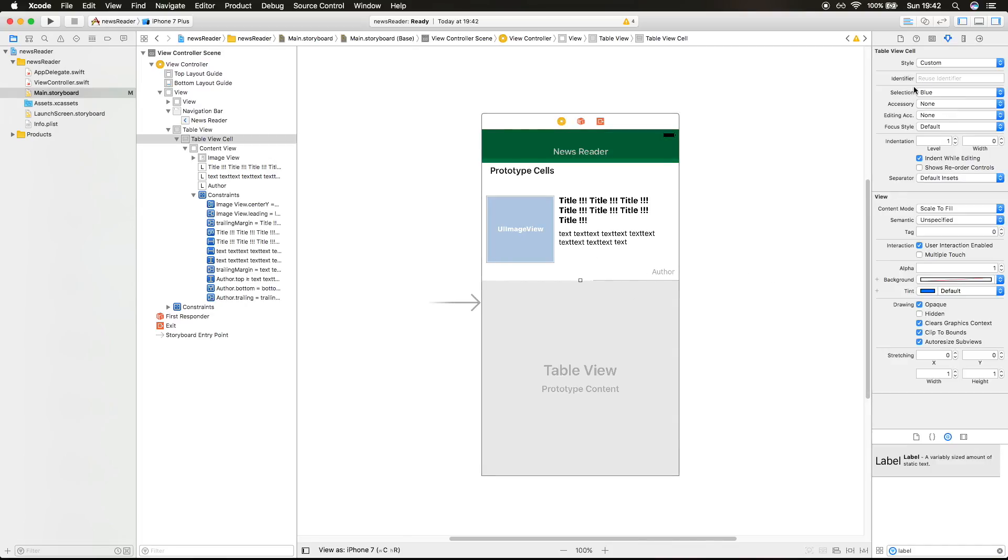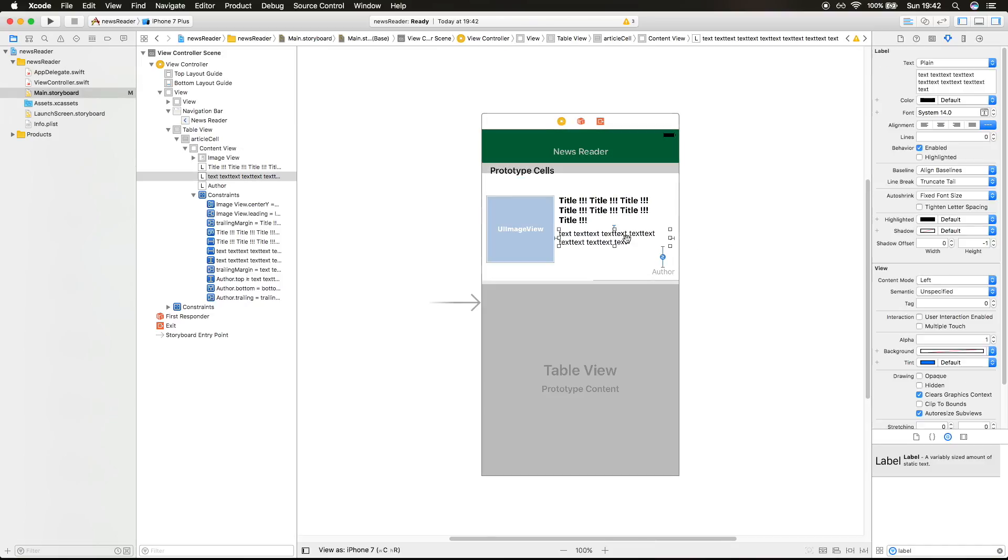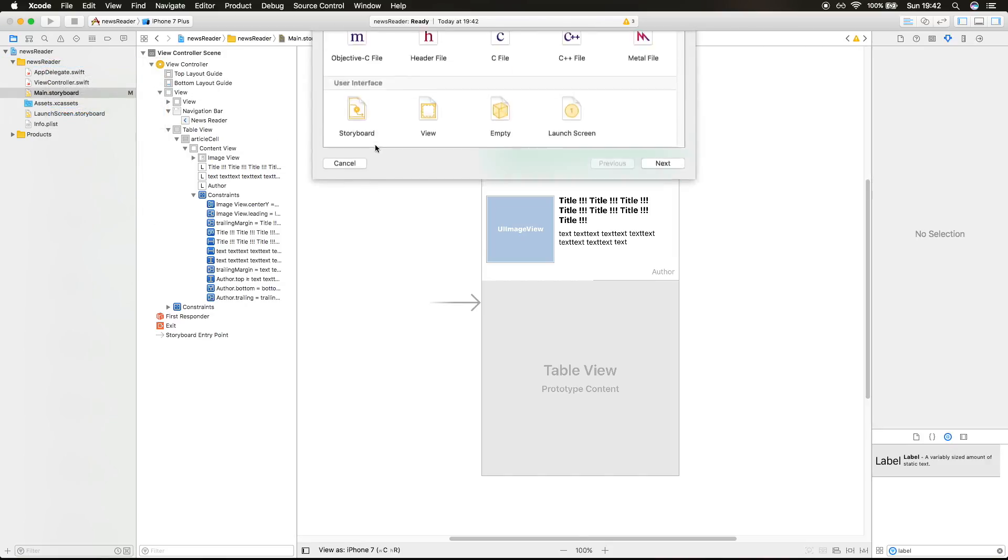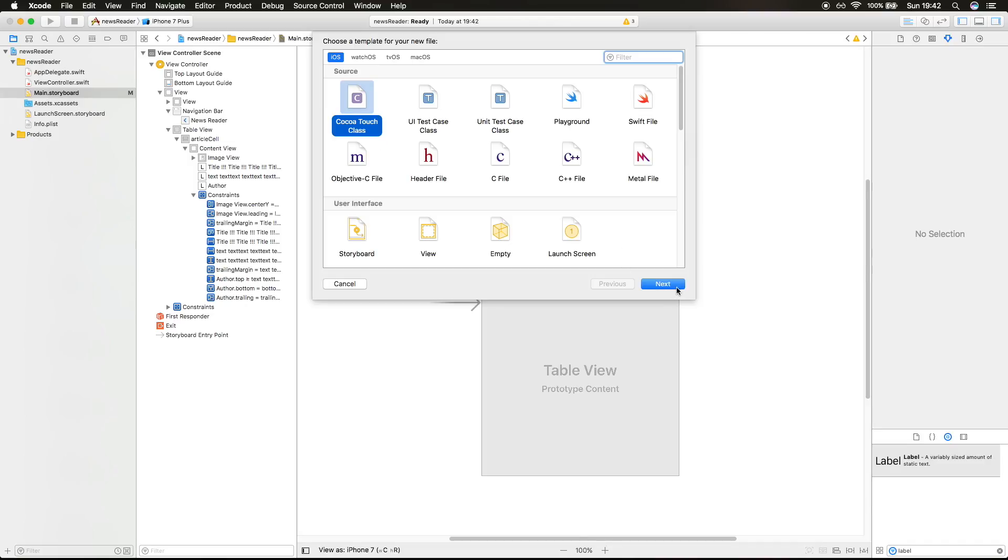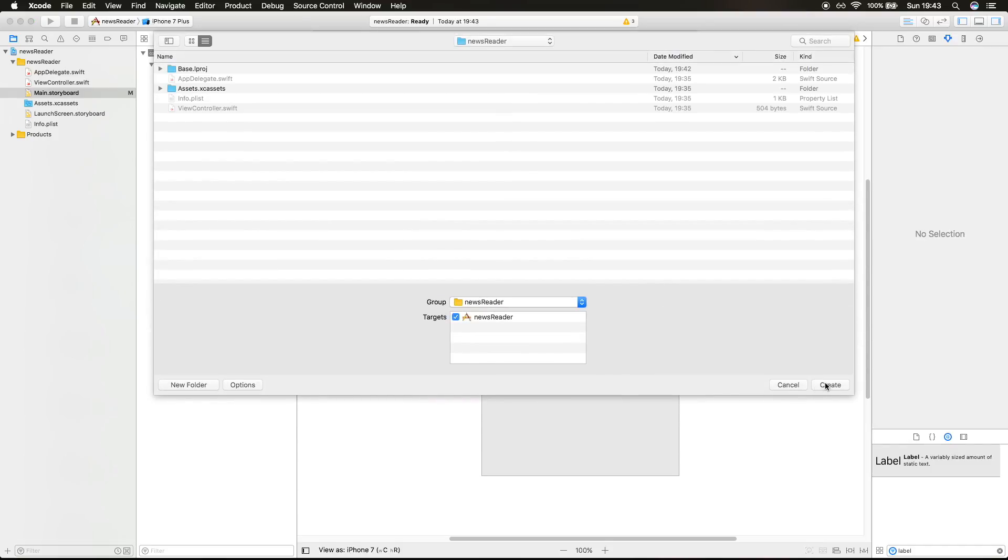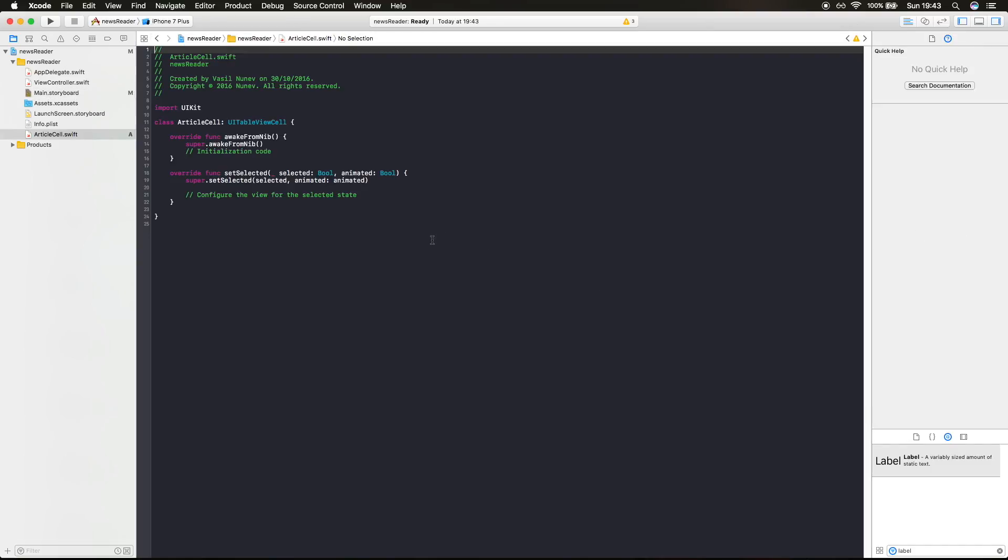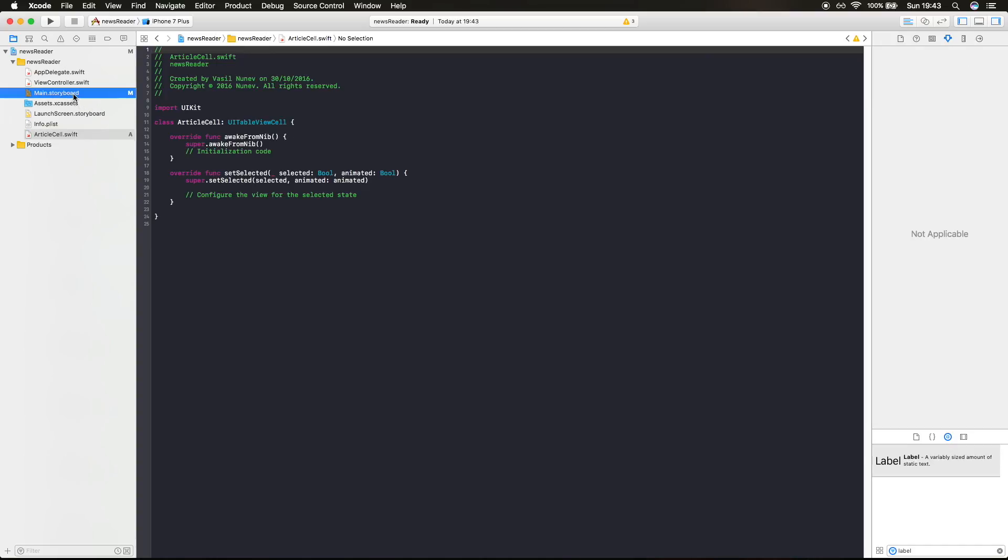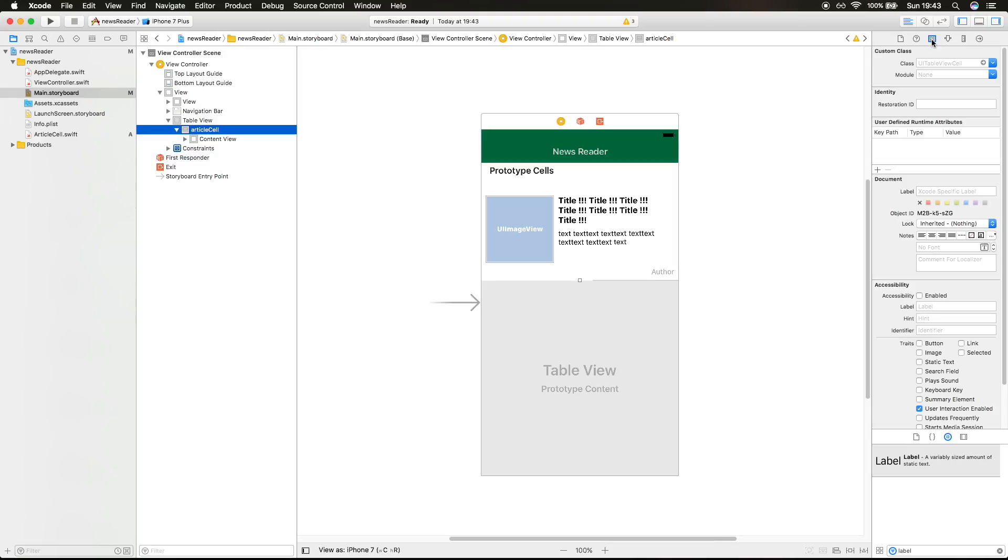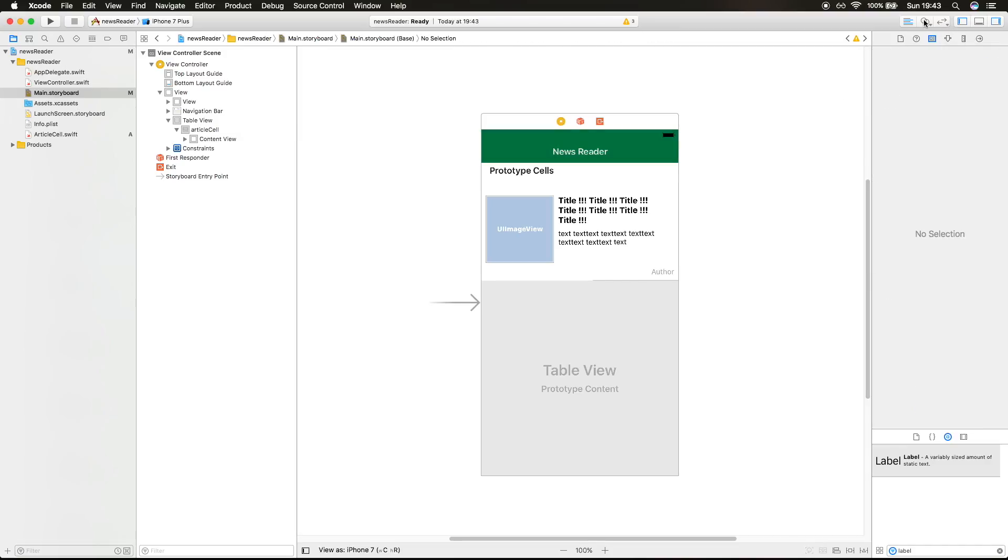Now that we created our cell, we need to do two things. First we need to give the identifier to our cell, which is gonna be article cell. And we also need to create a class for our cell. We do this by right clicking on the project file and then new file, and then new Cocoa Touch class. This class is gonna be the UI table view cell, and I'm gonna call this article cell. I'm gonna create this.